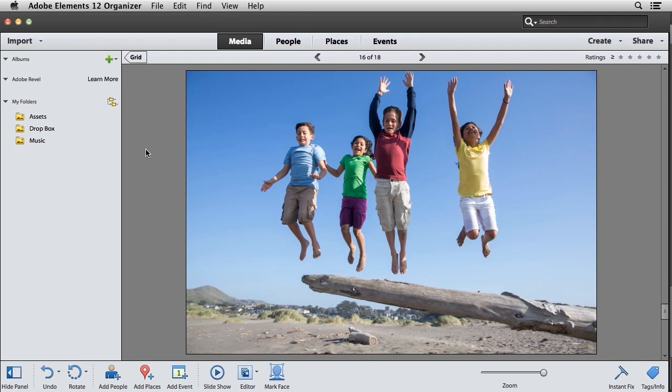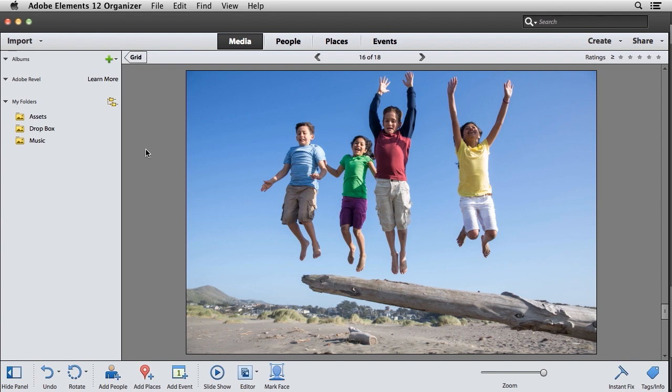Not every photo is perfect, especially when it comes to the subject of kids.